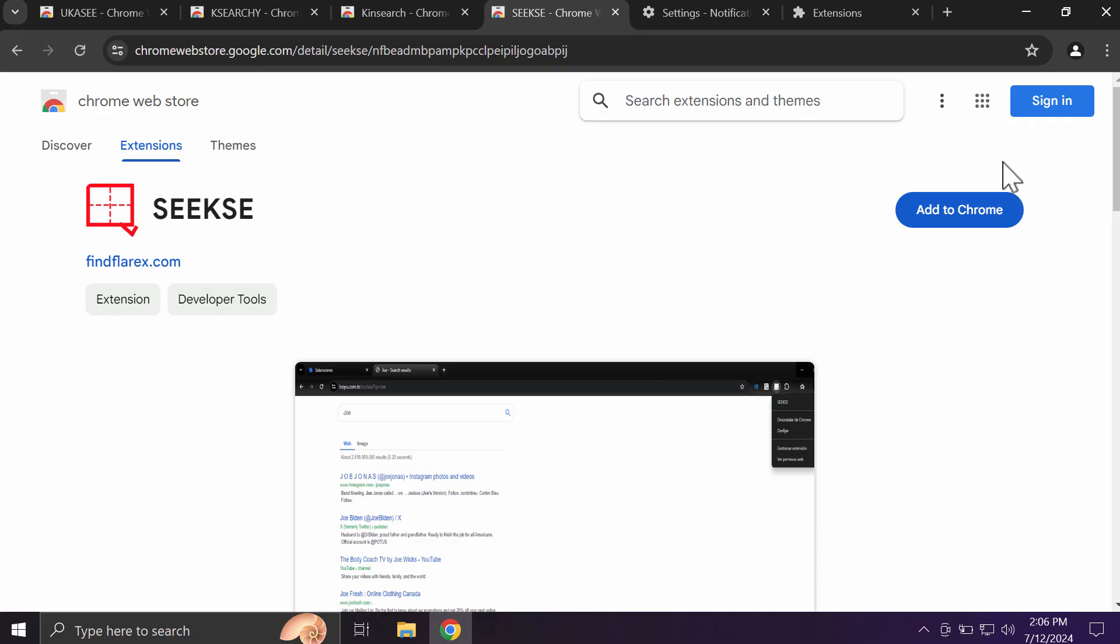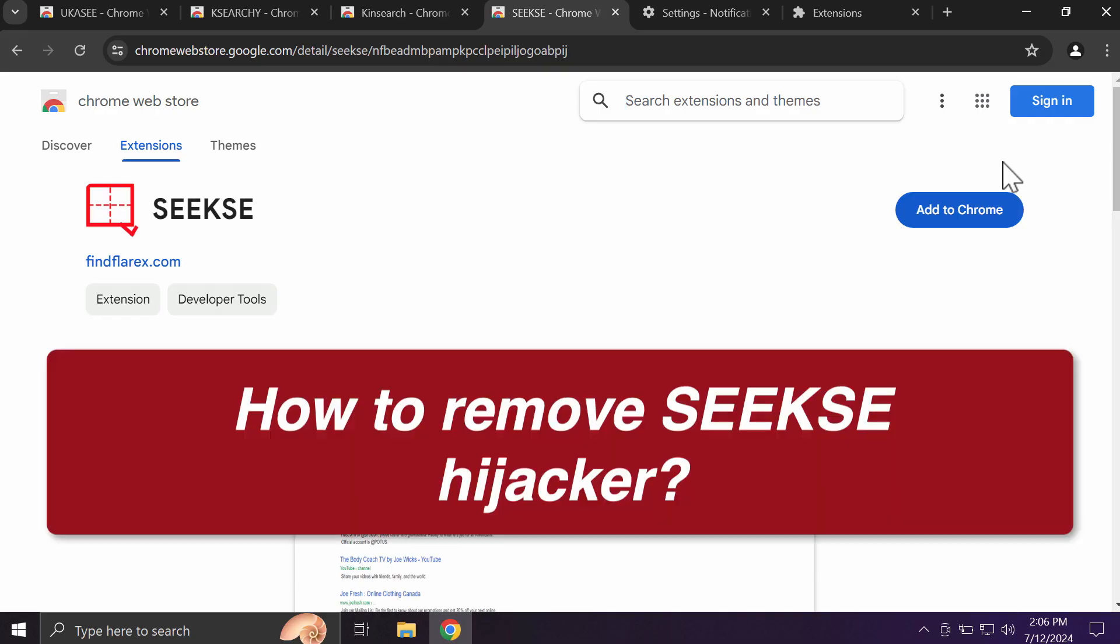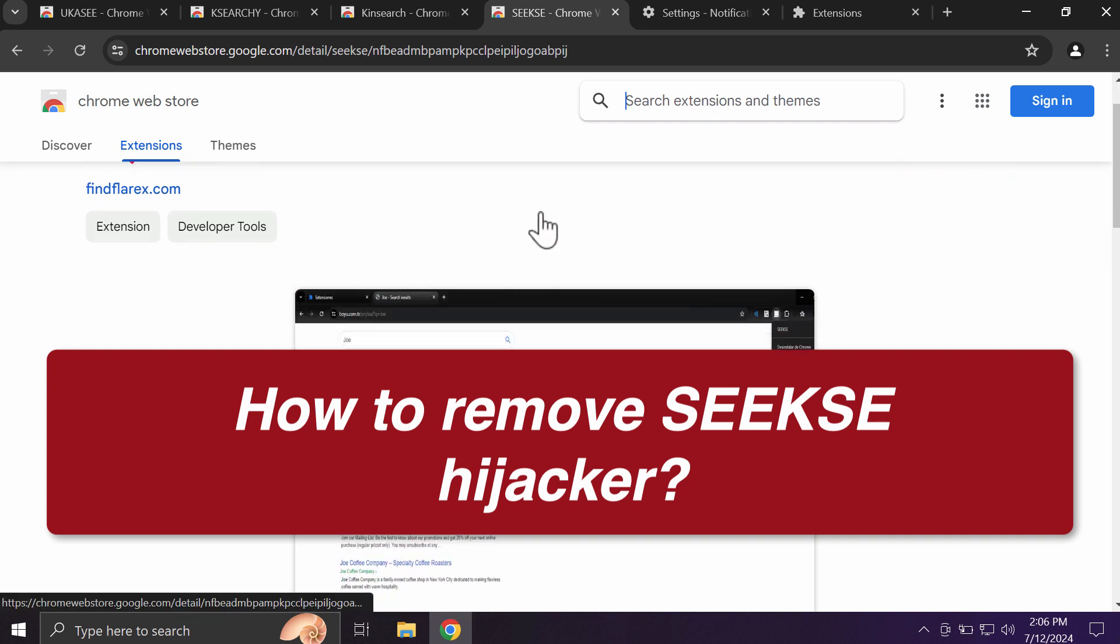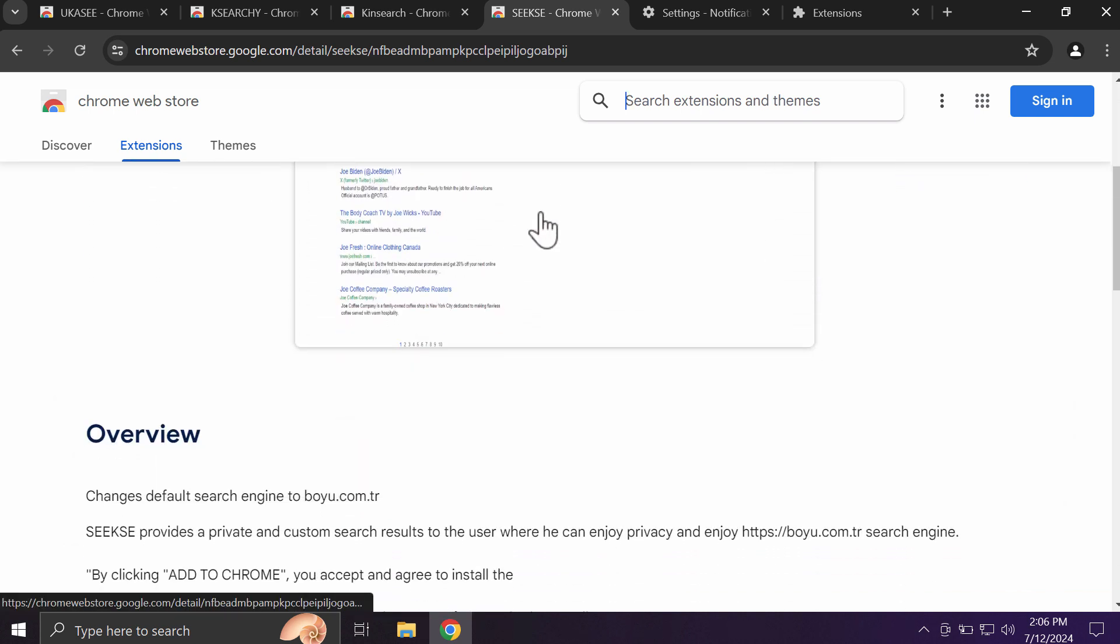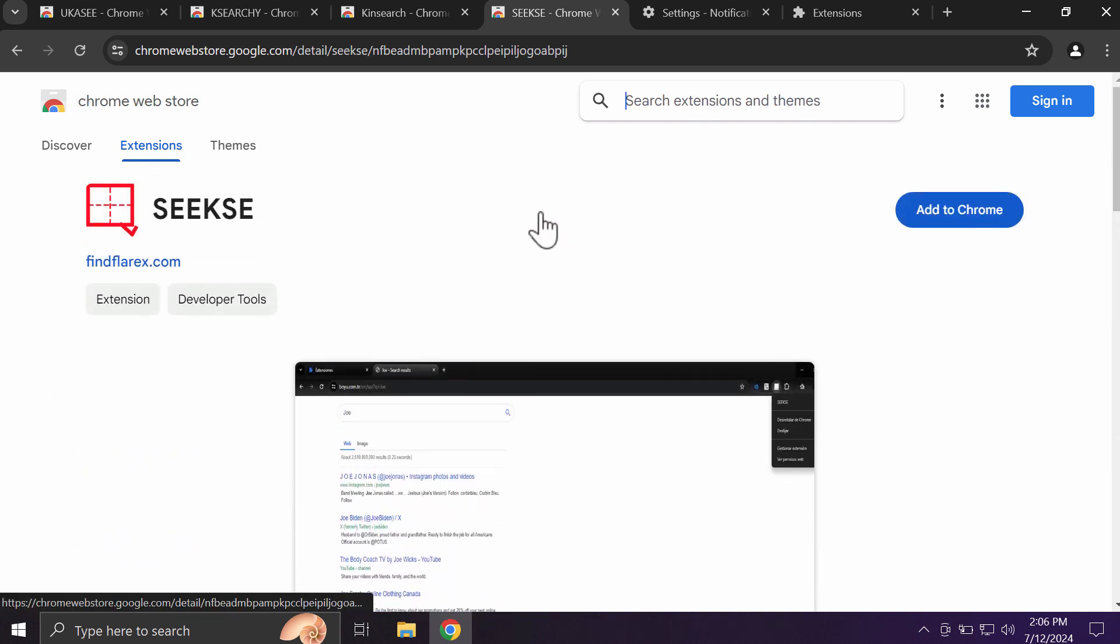My video tutorial will provide you with help to get rid of the unwanted browser extension called SEEKSE. SEEKSE is a browser hijacking extension designed specifically for the Google Chrome browser.